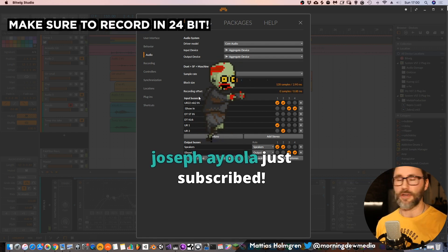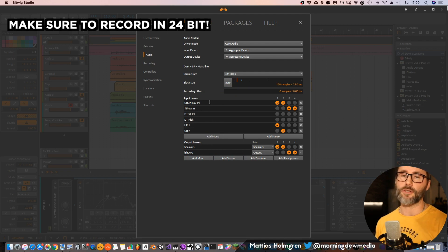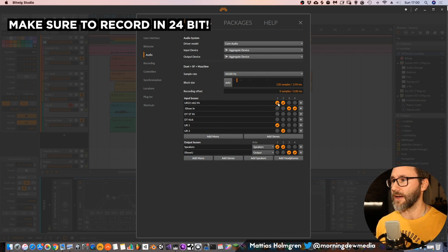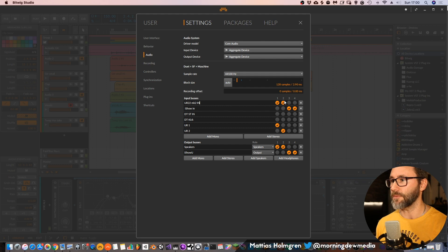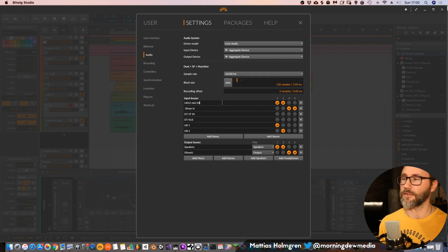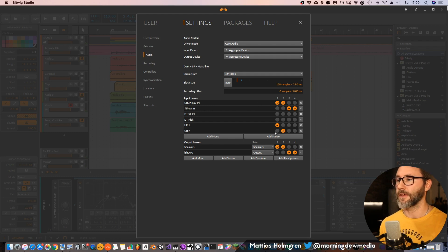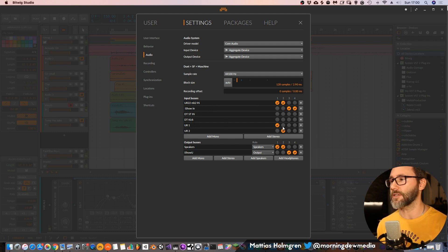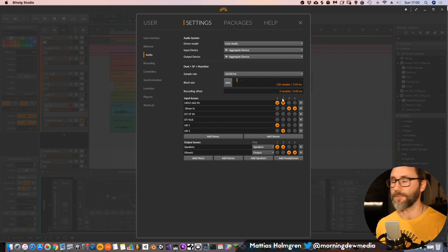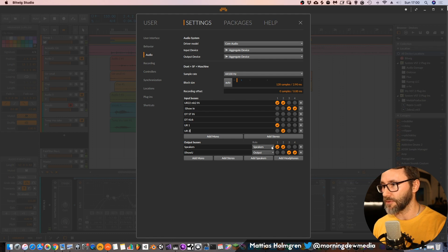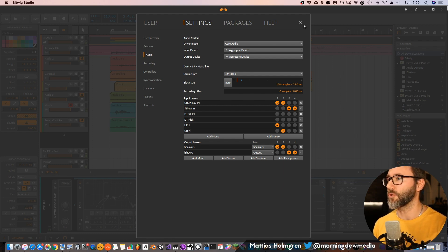Then go down to your input buses. With the UR22 we have a stereo pair — input one and input two — and I've set this up as a stereo bus. Down here we have UR1 which is a separate mono input for input one, and UR2 which is the second channel. That's basically because maybe I want to record vocals separately on channel one and then maybe guitars on channel two. You can also set up your output section here if you have separate outputs on your audio interface.